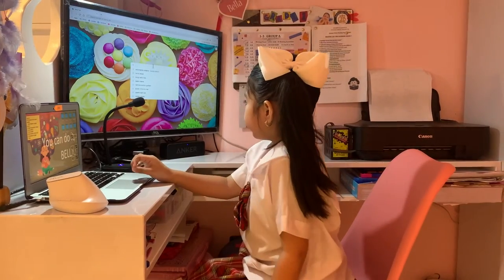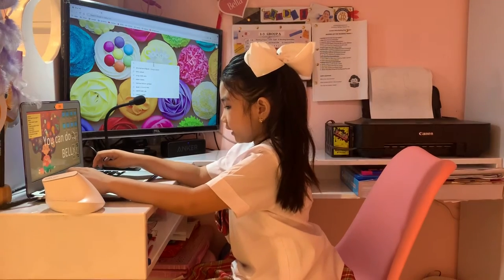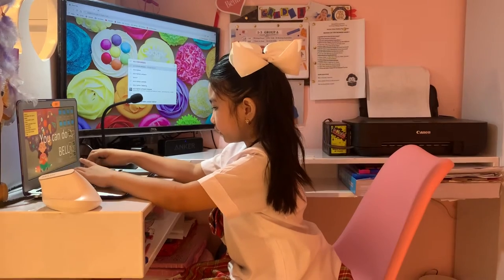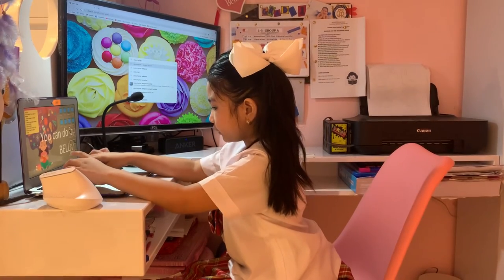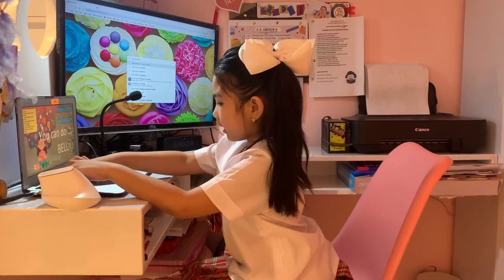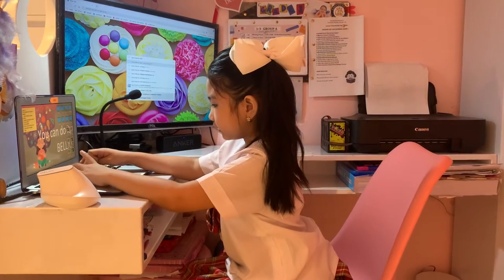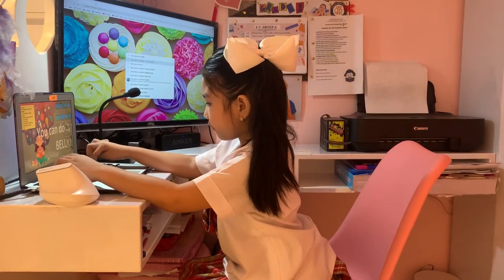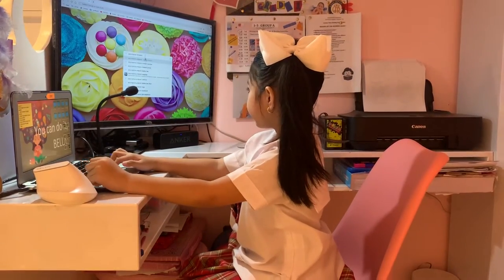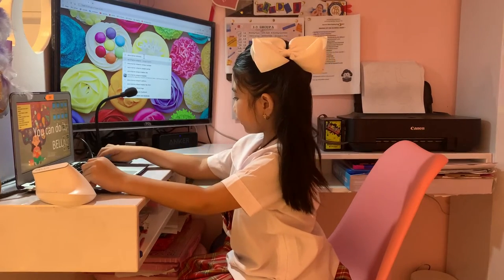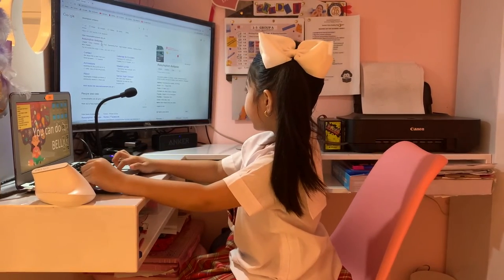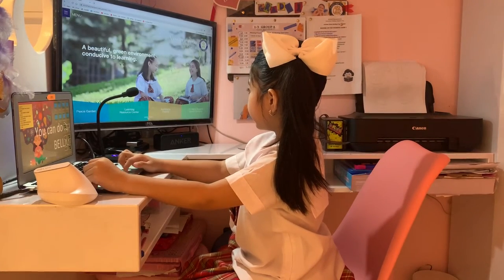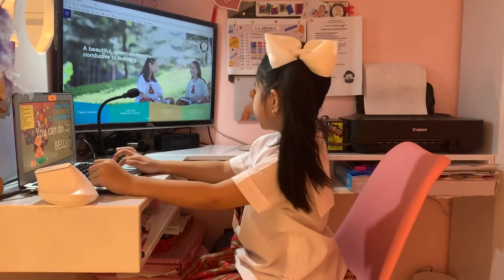I'm going to search for some shape. I'm going to go see this.